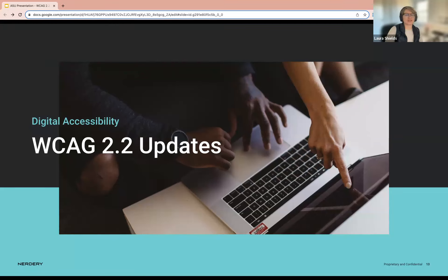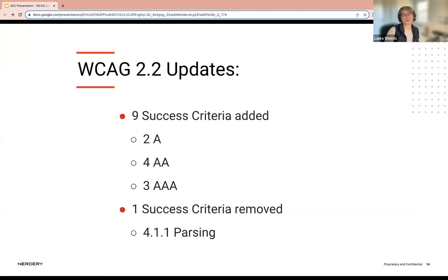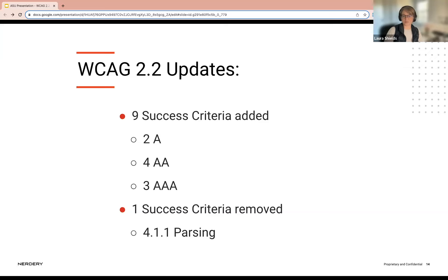So what happened with 2.2? We were waiting for it for quite a while — it was originally supposed to be released sooner but finally got published last month. We got nine new success criteria, and it actually removed one prior success criteria, 4.1.1 parsing — the first time that had happened. We're going to focus on the nine new ones today: two were single A, four were double A, and three were triple A.